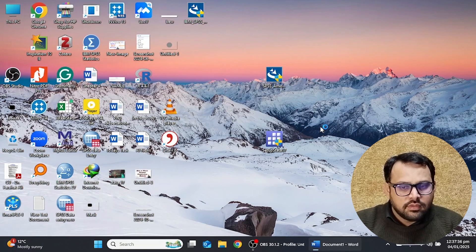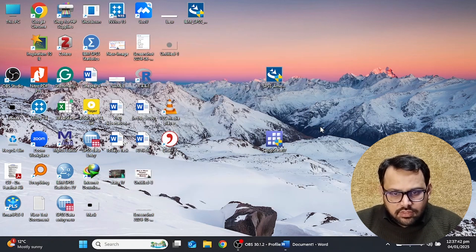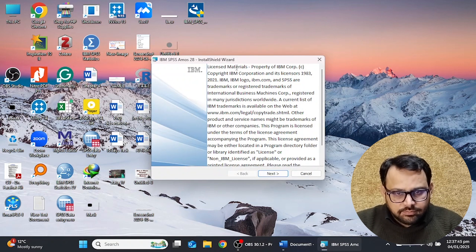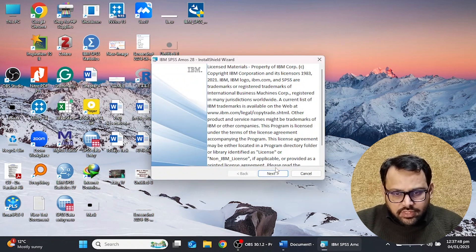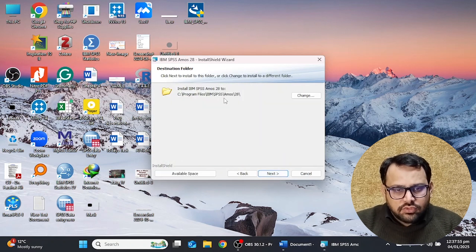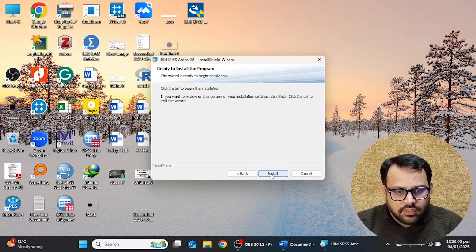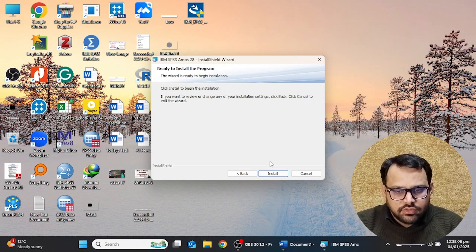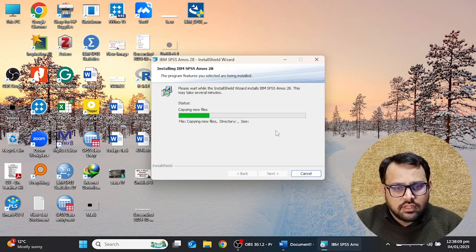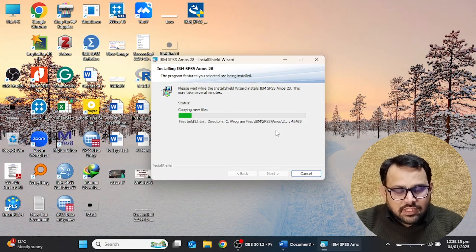I'm going to click on the installation setup and it will ask if I want to install this software — I click Yes. The install wizard has started. I click Next, accept the license agreement, click Next, then choose the destination folder. I'm going to keep it on the C drive and click Next. The software is ready to install, so I click the Install button. It will take some moments.